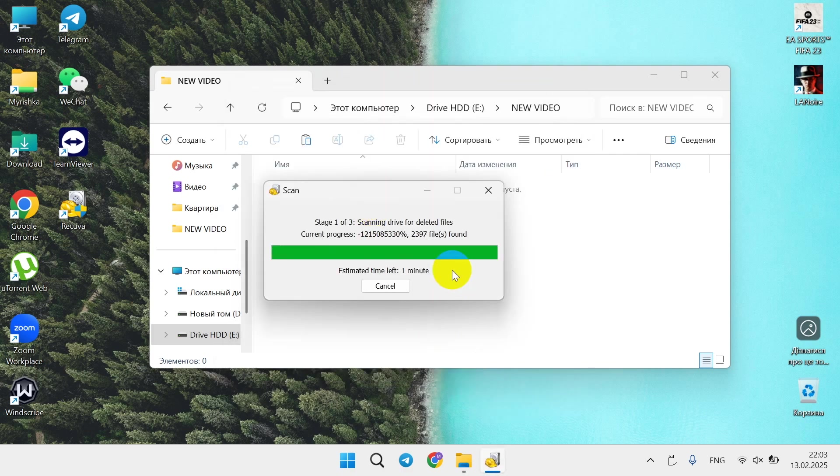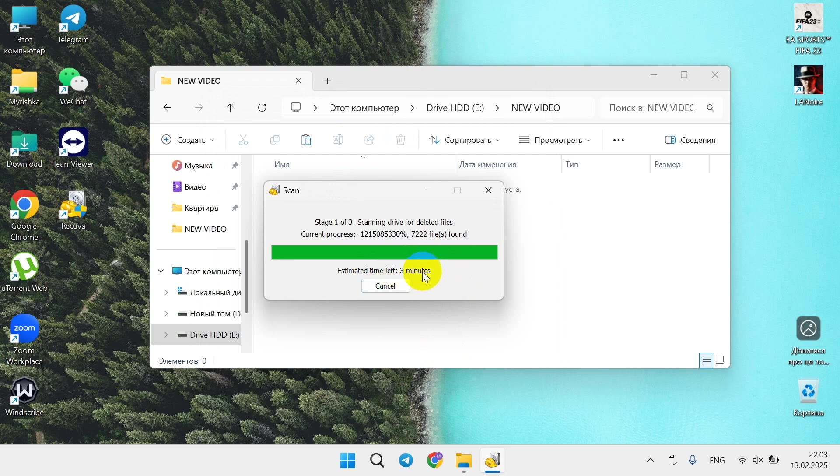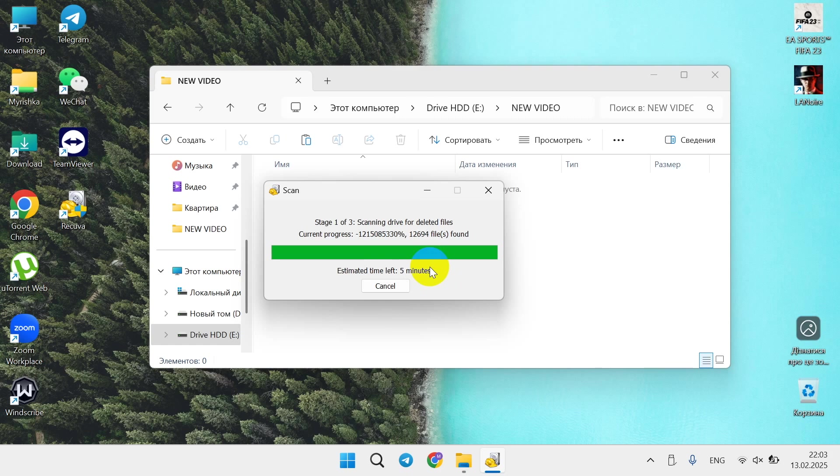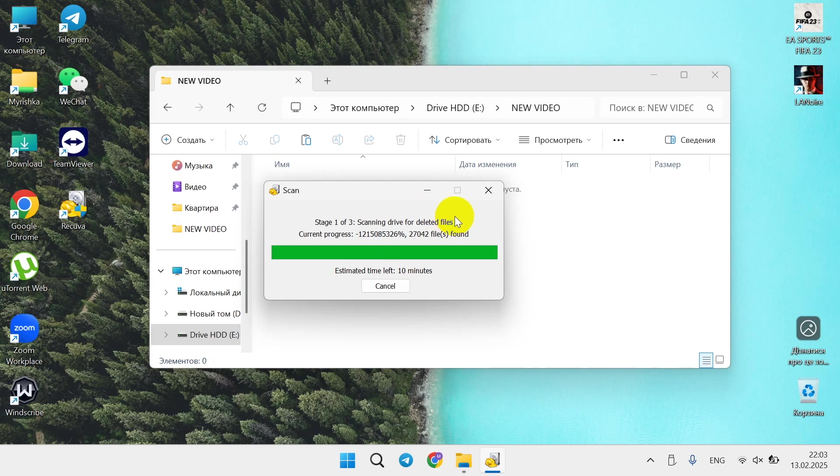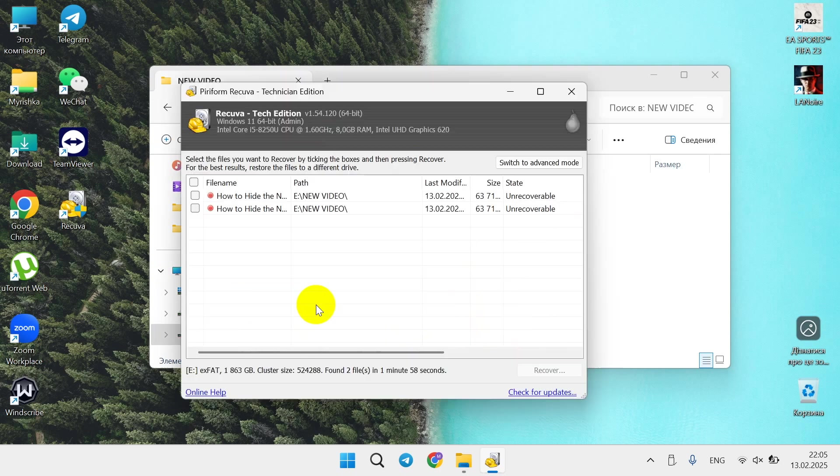Now you see the estimated time left. Currently it's showing, and actually it's increasing. Let's wait until it will be done. Just to remind you, I've got a two terabyte disk here, so it may take longer. If you have less storage on your laptop it will take faster. As for me now you see ten minutes, maybe it will increase. Let's wait and I will be back to you.